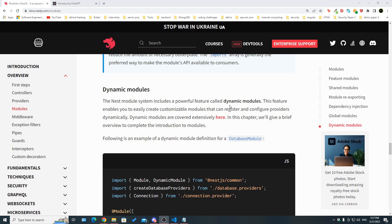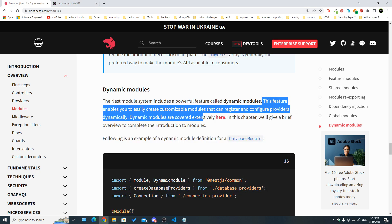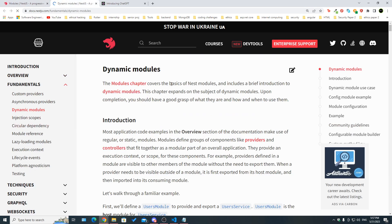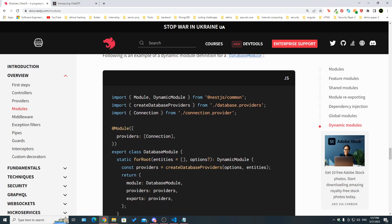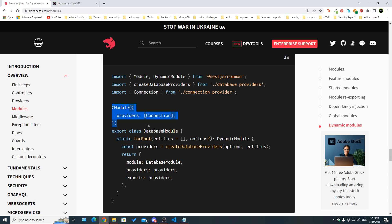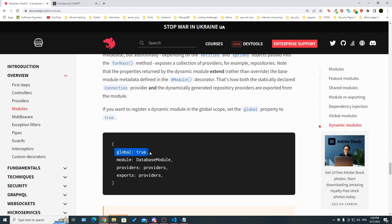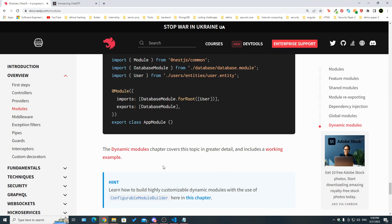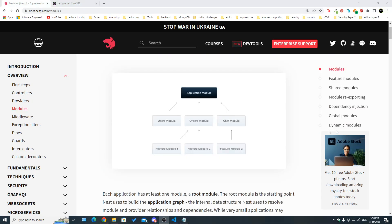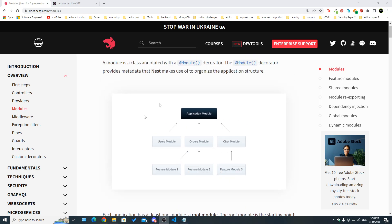There's also an important feature called dynamic modules, which allows you to create a module dynamically and easily create customizable modules that can register and configure providers dynamically. The NestJS documentation covers this under the Fundamentals section. We'll be using similar patterns when we reach the database episode, but feel free to explore the documentation for more detail.